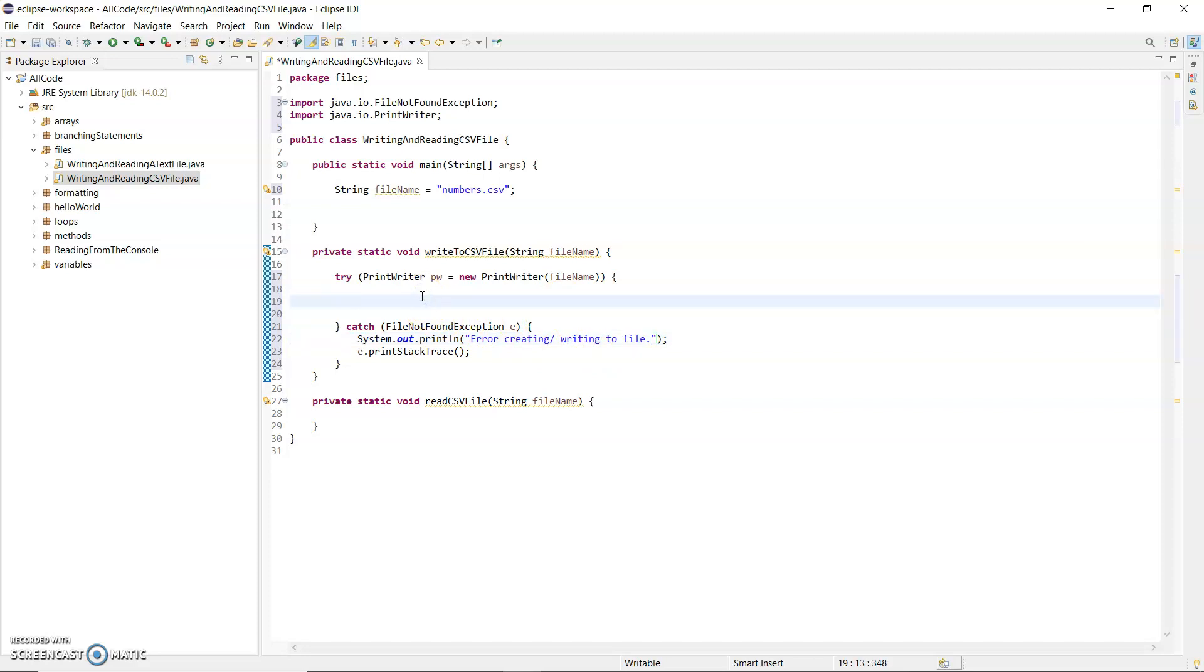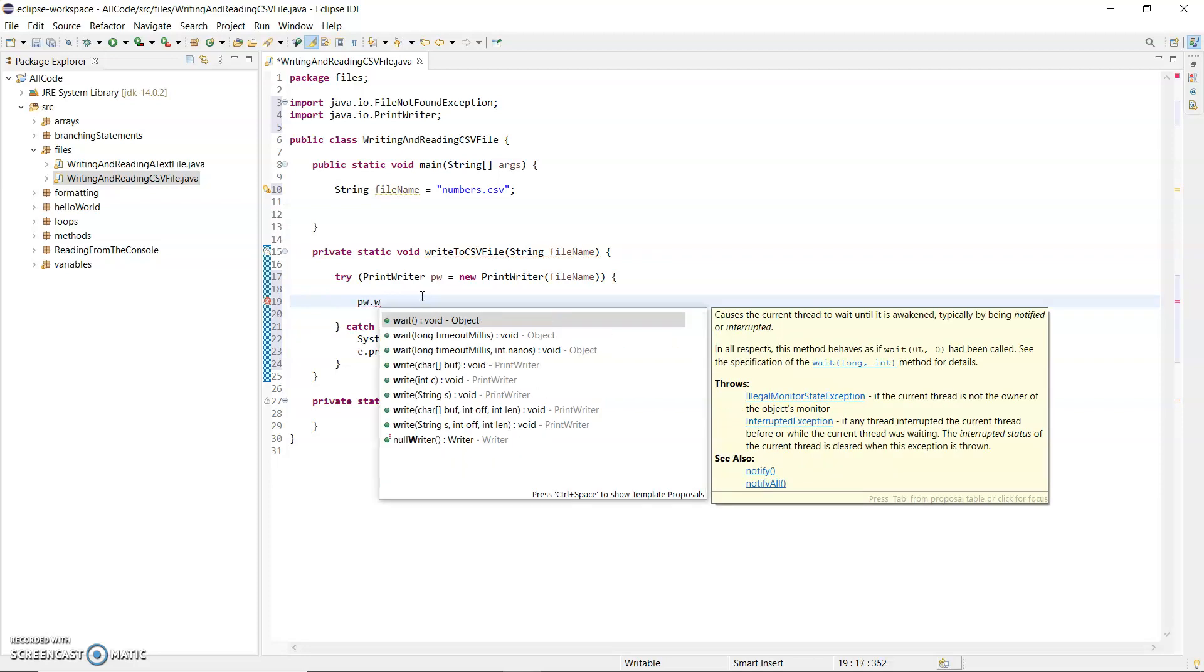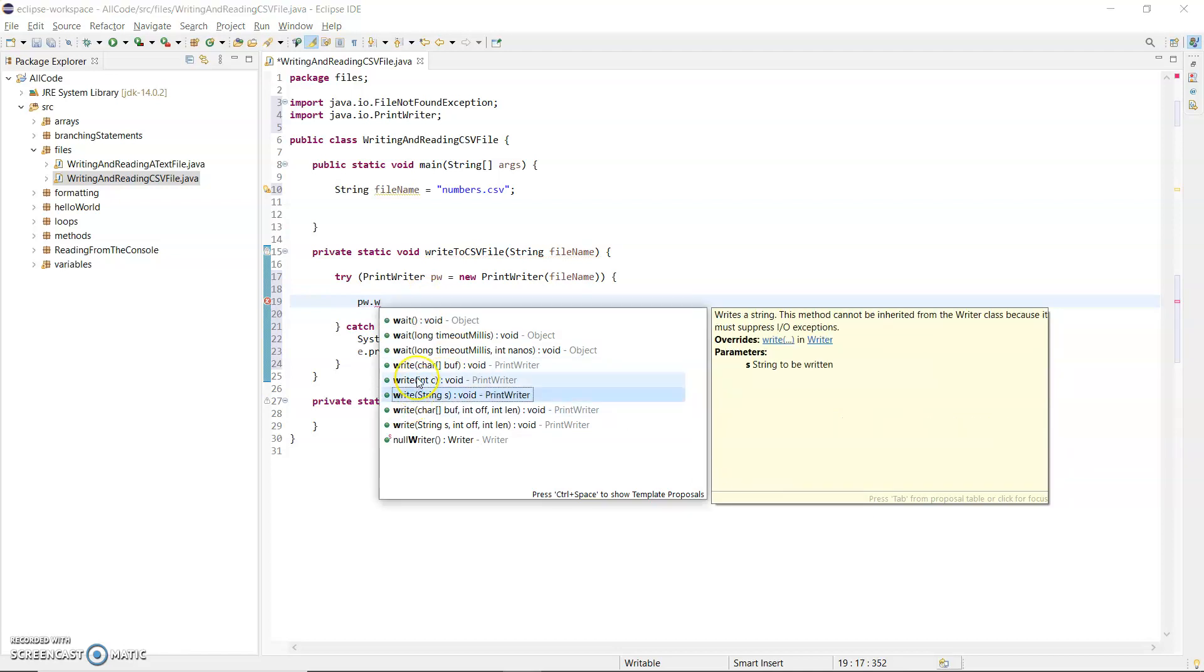Inside the try block is where I'm going to write my lines of code to output some numbers. I'll use the PrintWriter: pw.write. I can write out a string, a character, an int, or whatever. Those methods with the same name but different parameter lists are known as overloaded methods.